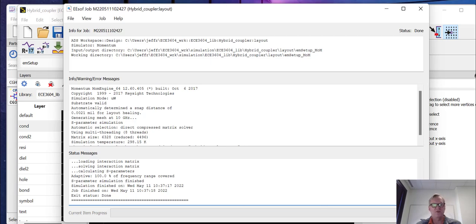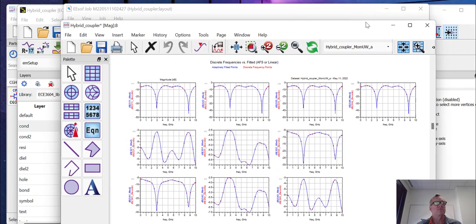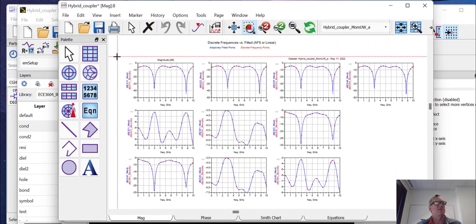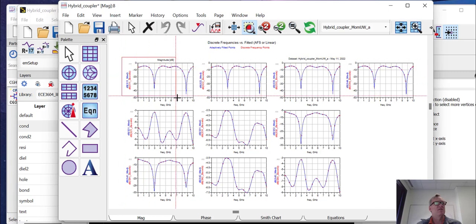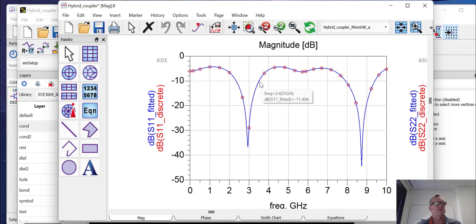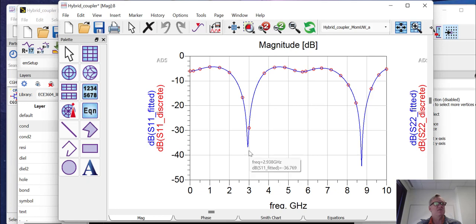And generally it'll pop up a window. Now in the window, we can see a couple of things. So remember, this is a hybrid coupler. We expect the ports to be well matched. So we expect DB S11 generally to be less than minus 10 dBs at the design frequency. You can see our design frequency is three gigahertz. Now you can see that.